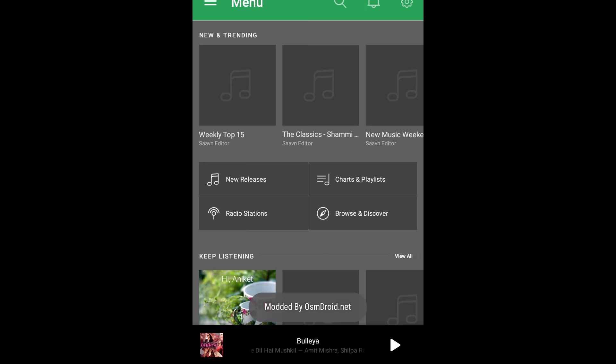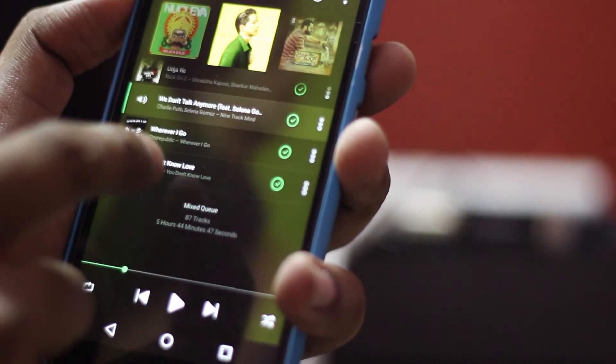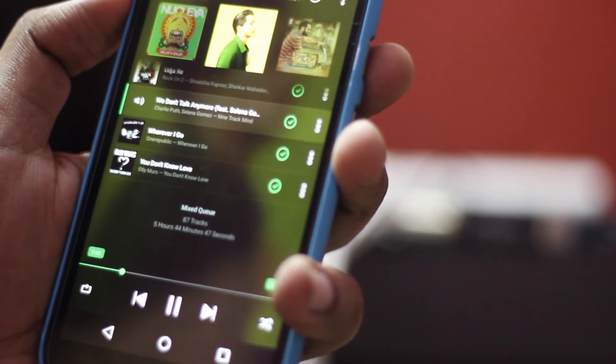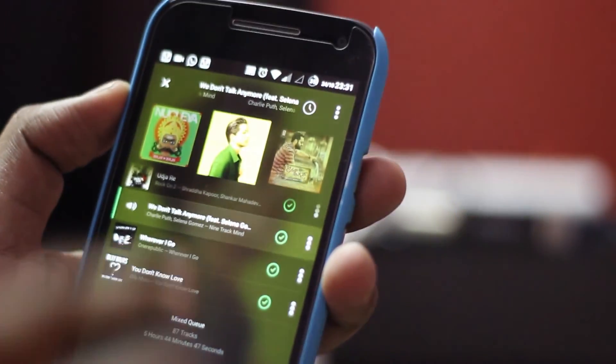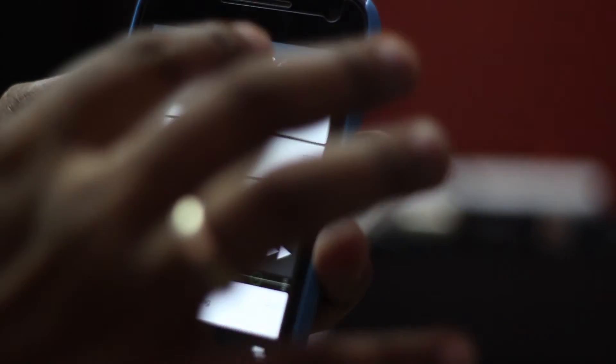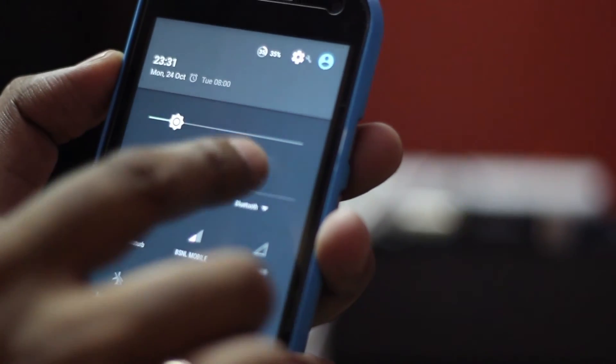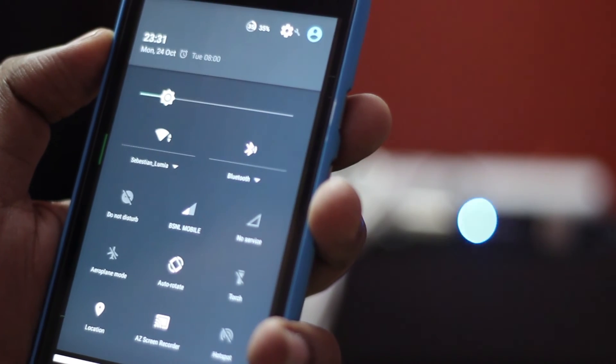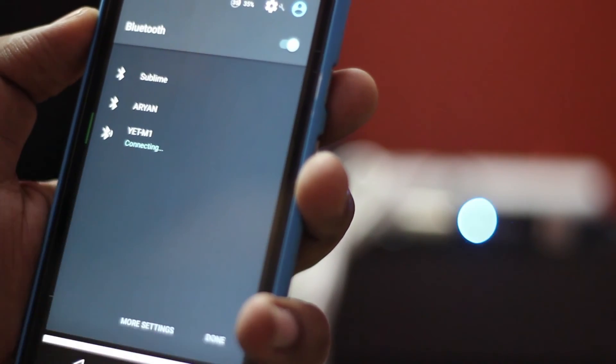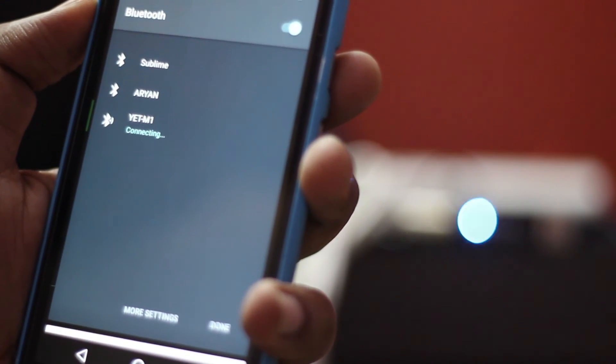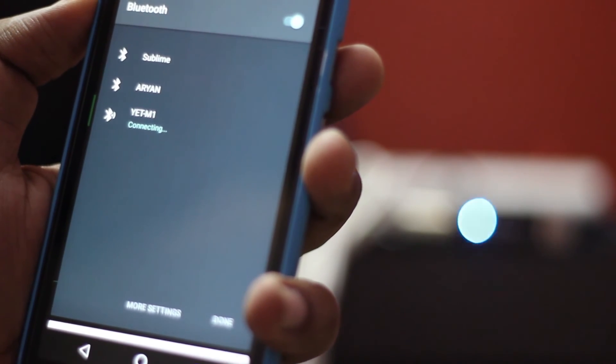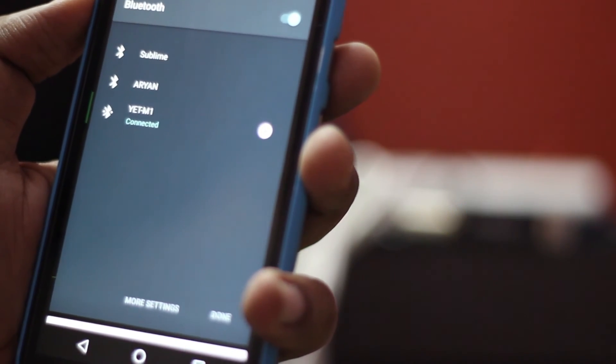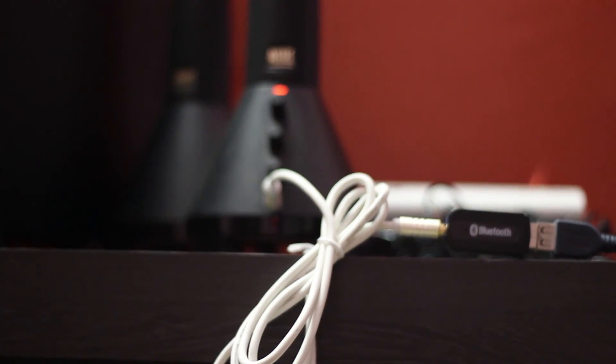So to see the live demo, here the Bluetooth is disconnected and the song is playing in my phone. Now I try to turn my Bluetooth on. Here we go. Now this music is playing on your speaker.